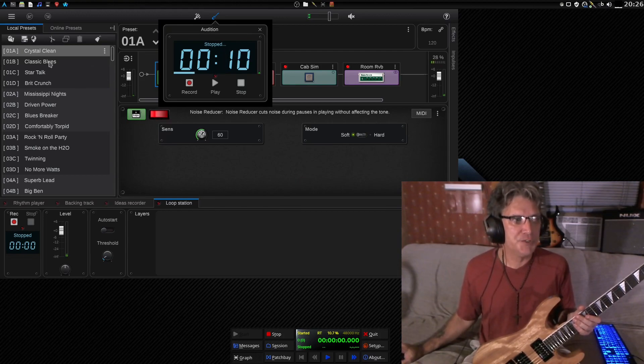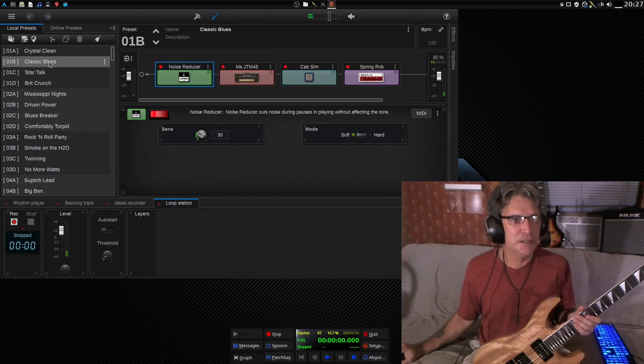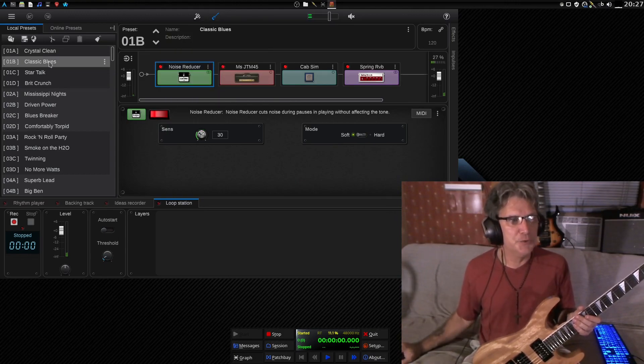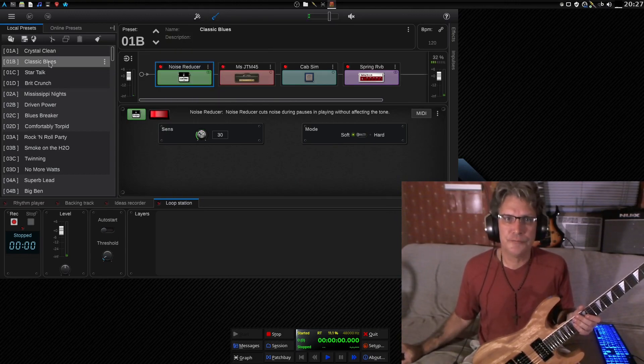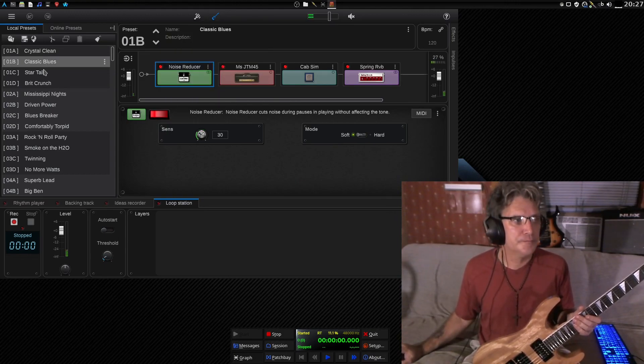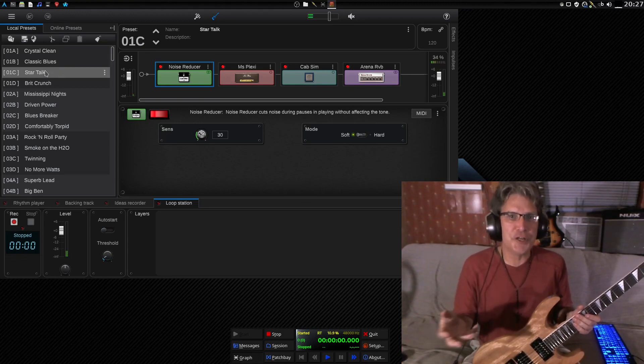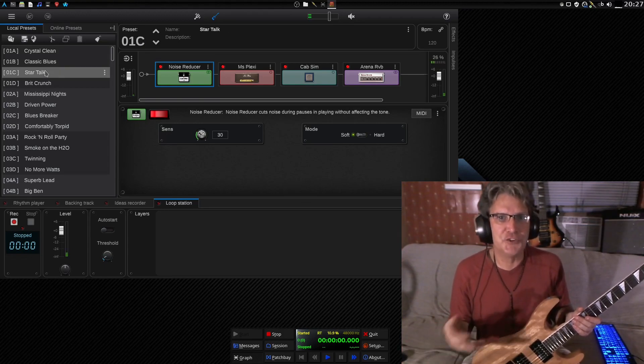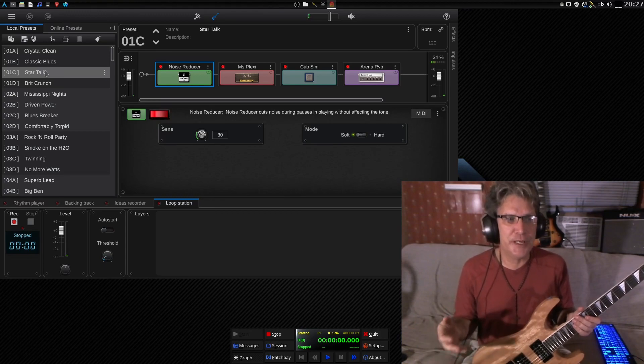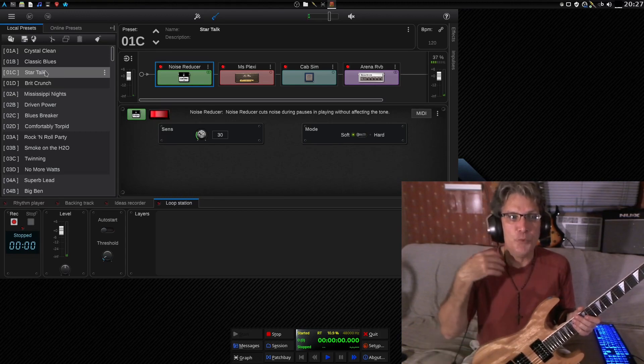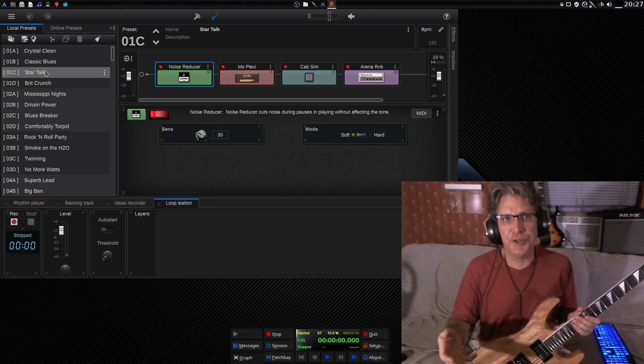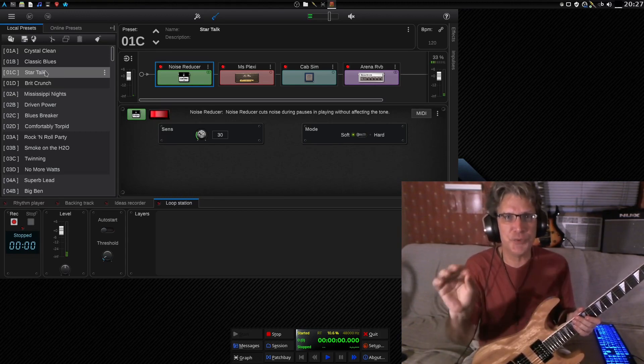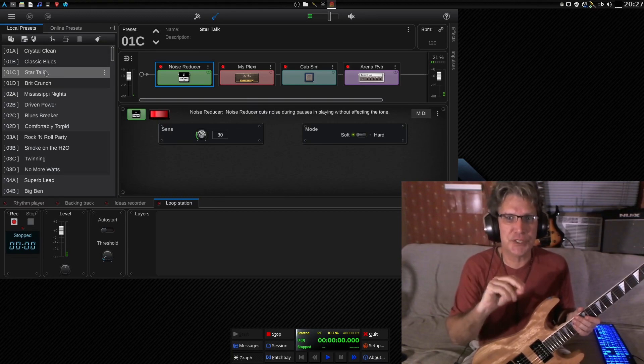Okay, that's a crystal clean. Now we're doing blues. So, you can audition the sounds without having to pick up your guitar and play. And while you have an audio clip playing, you can actually tweak the sounds. So, this is amazing.